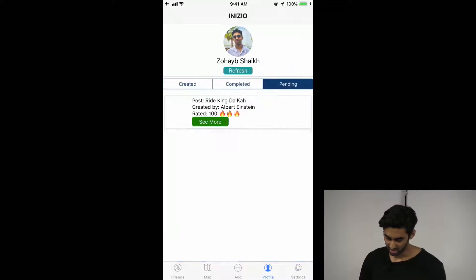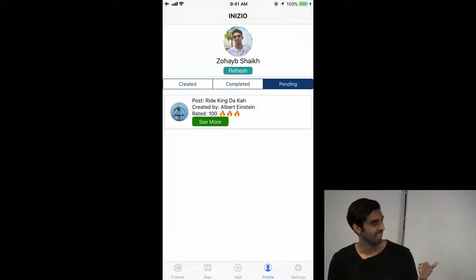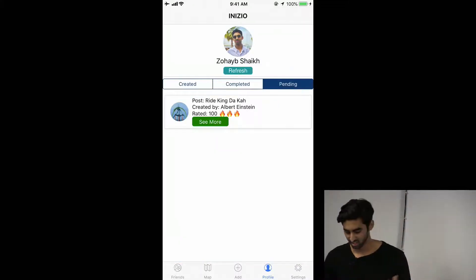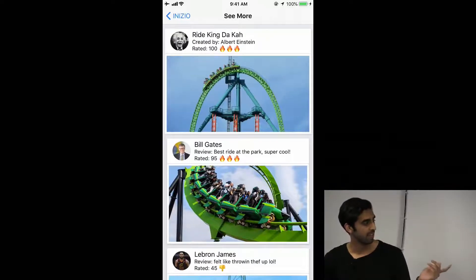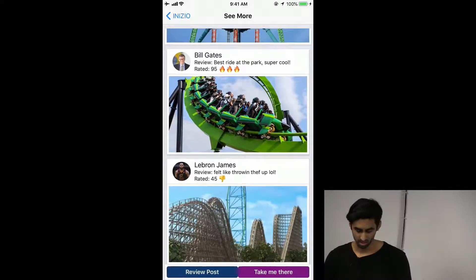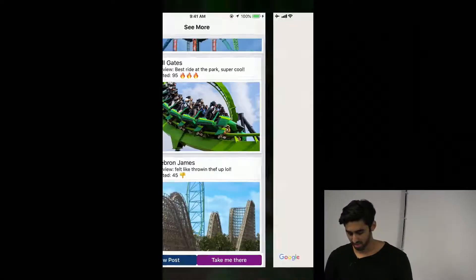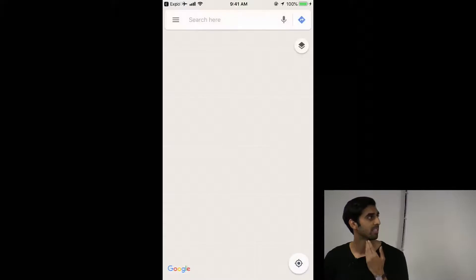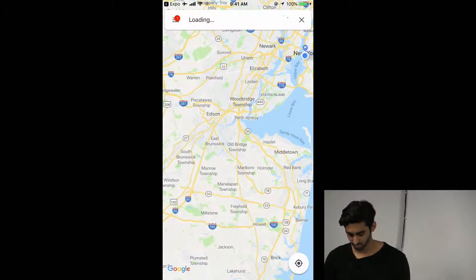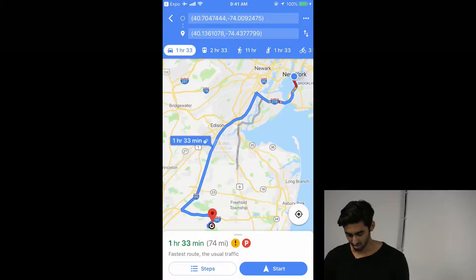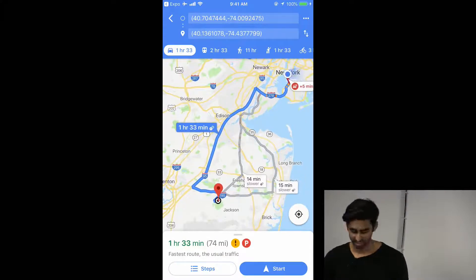If you go to Pending — so I wanted to do this. If I click on this, you'll see everyone who's accepted it. I have two buttons down here: 'Take Me There' and 'Review Post.' If you hit 'Take Me There,' it should open up Google Maps and give you a route. That's a bit far, so I don't know if I want to do that.